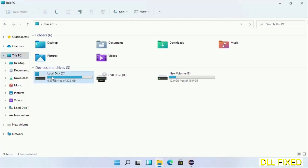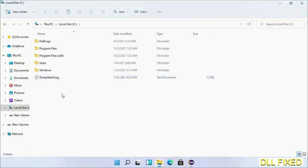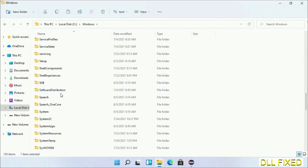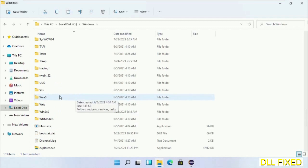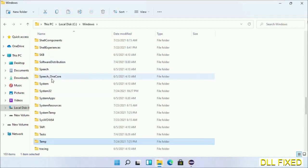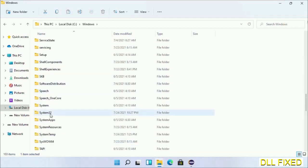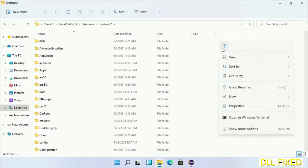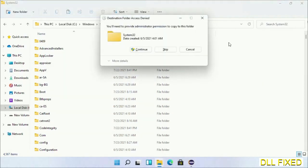Now open C drive and open the Windows folder. Scroll down in the directory. We have to open system32 folder here. Now right-click in the blank space and select paste. Click continue to paste it.